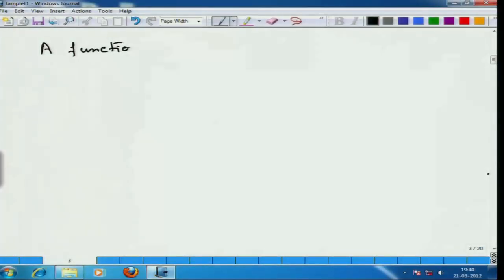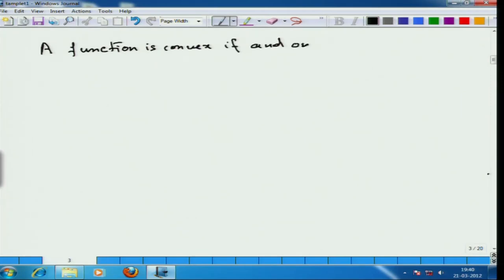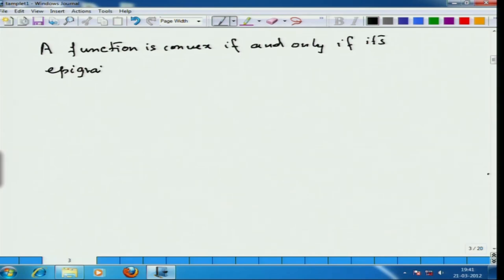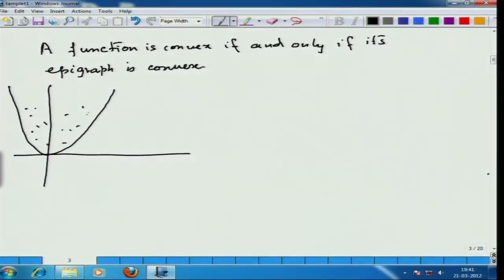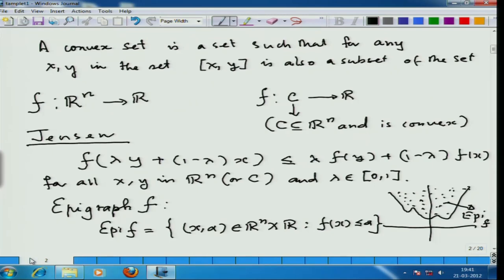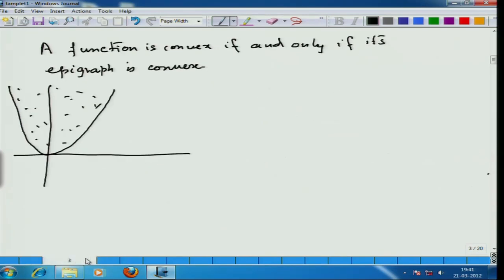What you can prove is that a function is convex if and only if its epigraph is convex. Proving this is a simple fact. You look at a function whose epigraph is convex, then you can prove that this definition satisfies Jensen's definition. Let me try to prove that if f is convex then epigraph of f is convex. Let us assume that f is convex.